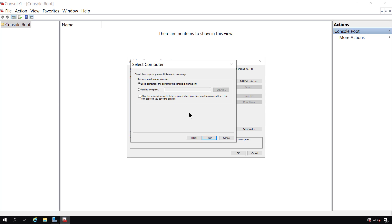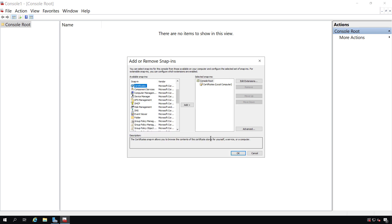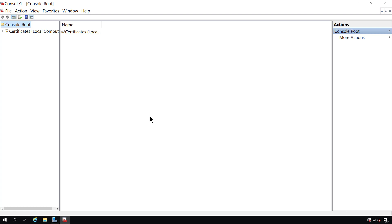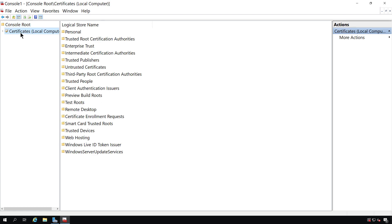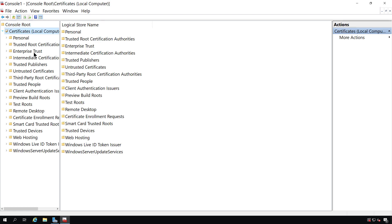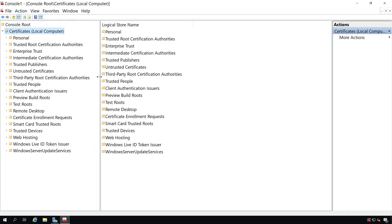I can choose to open up many different computers, many different services, all right in one location. I'm going to click OK, and I see Certificates, and we're using this on the local computer. Now what I want to do is take a look at some of these.